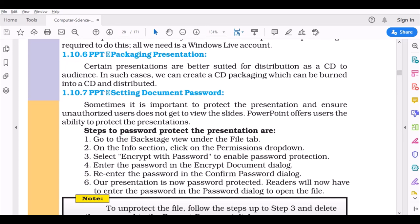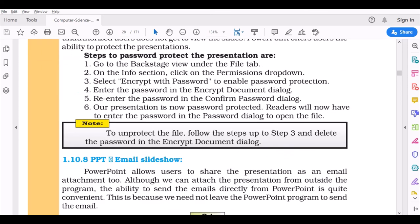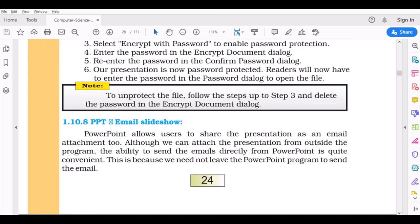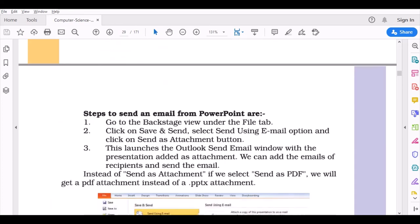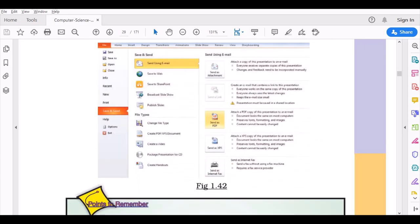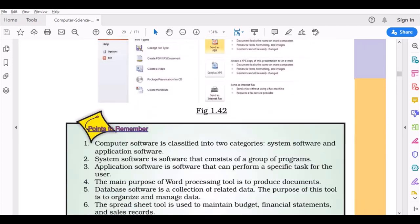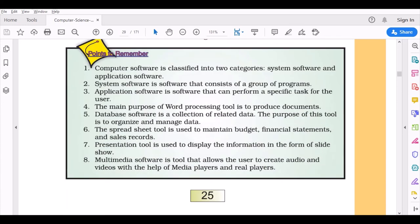This is another topic that is out of syllabus—setting document password and slideshow. You don't have to learn or study about these. If you want to learn about them, let me know and I'll teach you them separately. With this, this chapter is complete. If you have any questions, ask me and let me know. Thank you.